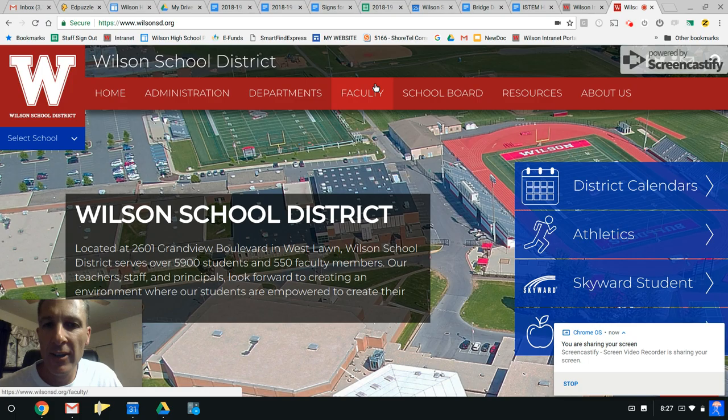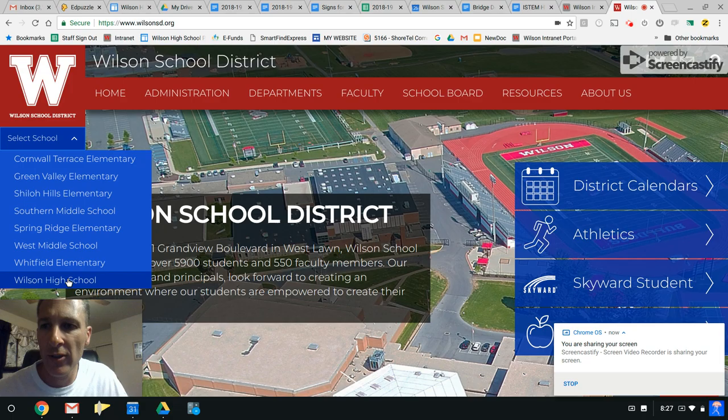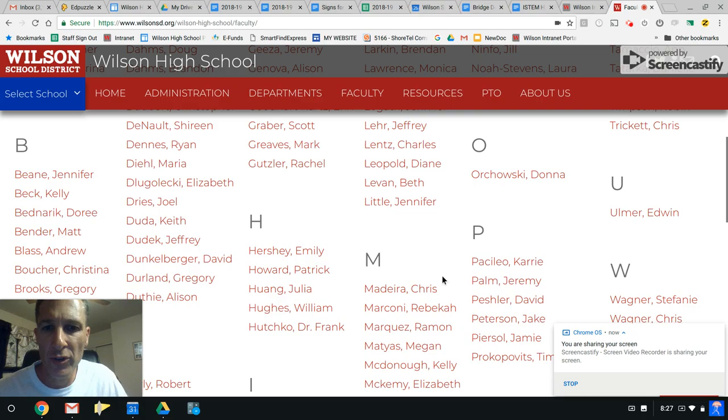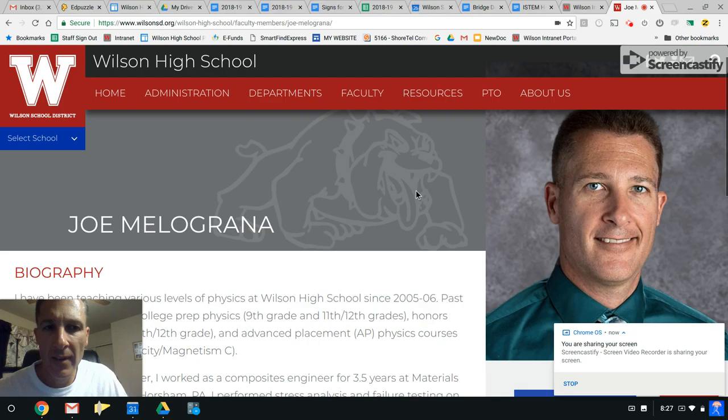We're gonna find my website to start here. So first thing you need to do is go to Wilson High School in the drop down here on the left. Once you've reached the school, you can click faculty. So you can either do a search by department, you could go to science, or you could just scroll down to M and find Melagrana.